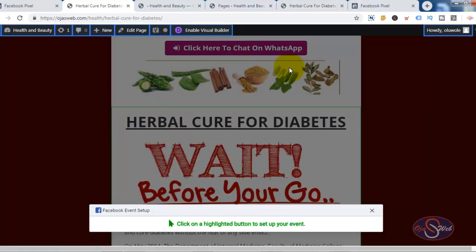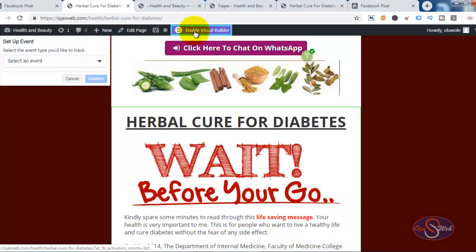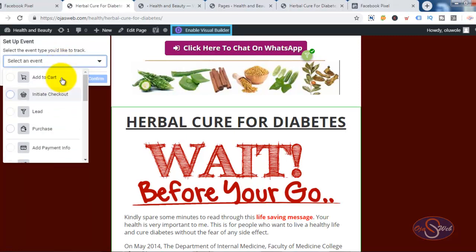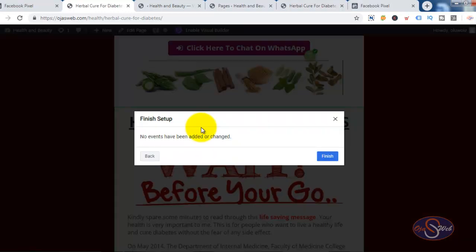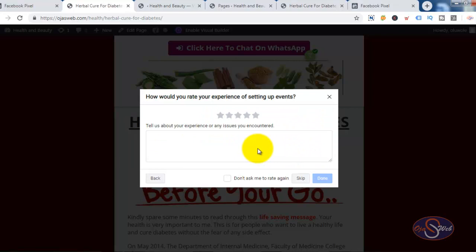When I click that, Facebook highlights some buttons on the page, and clicking any of them shows that I can set up event tracking for that specific button. On the left-hand side dropdown you can see different event options — whatever you want to track, you can use this method. For this purpose I want to track the Lead event. Since I've already set this up, I don't need to do anything more. I'll just click Finish and close the setup.